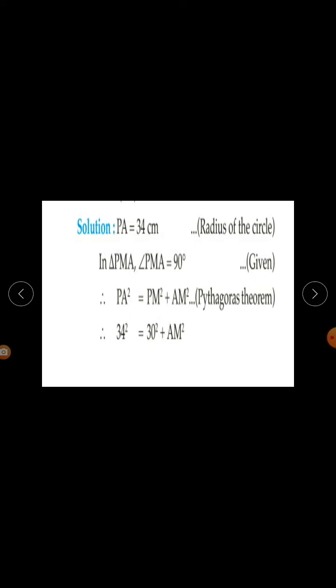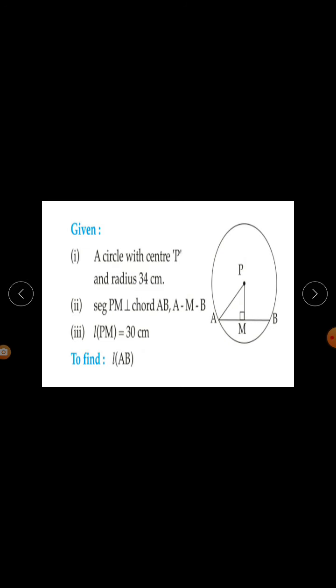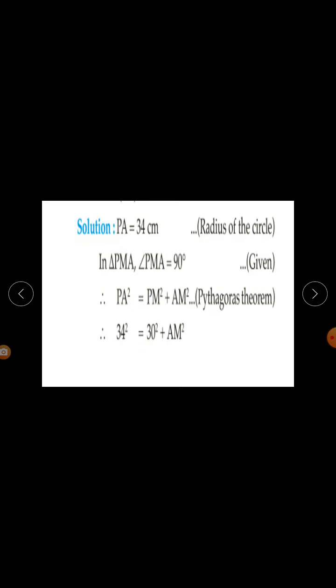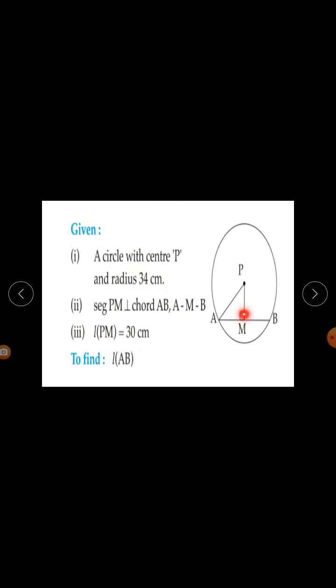Solution. PA is equal to 34 cm because the radius of the circle is given as 34 cm. In triangle PMA, angle PMA is equal to 90 degrees, so we can use the Pythagoras theorem since it is a right angle triangle.